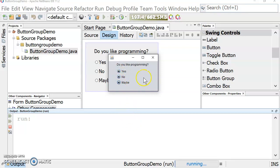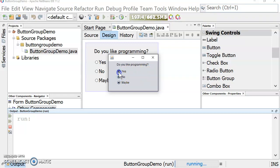The reason we would choose a radio button for user input is so that they can choose one and only one of the selections. Right now this is no good because they can choose as many of these selections as they want. So I'm going to show you how to use a button group to fix that.